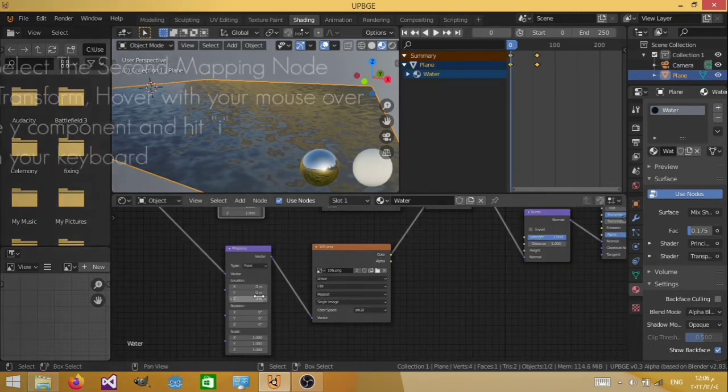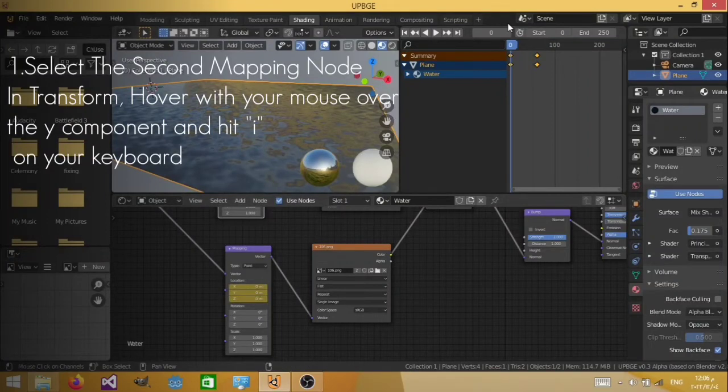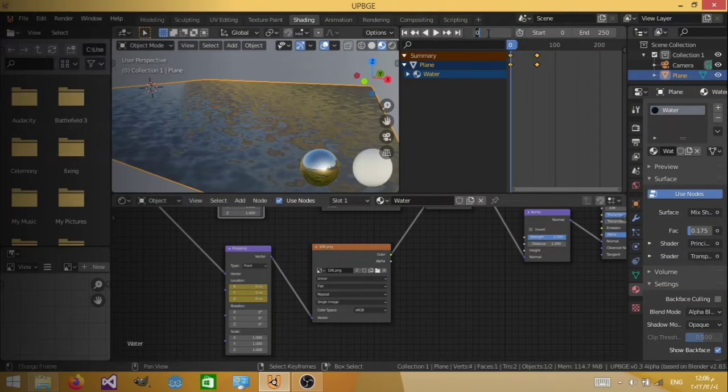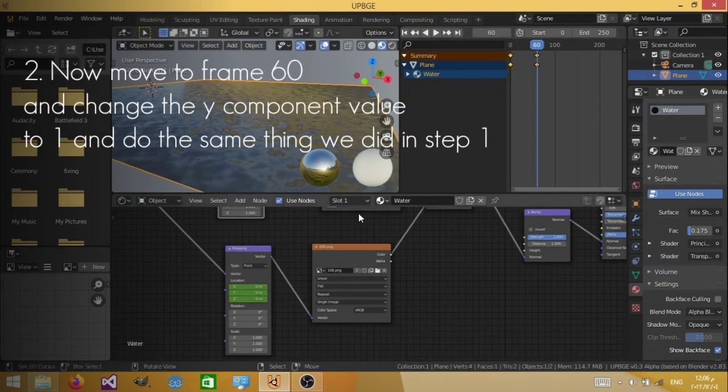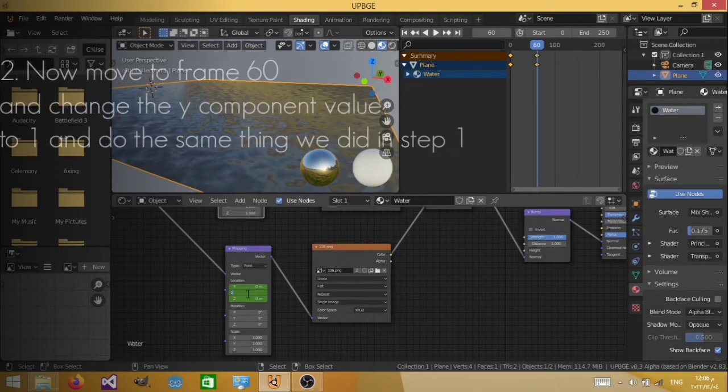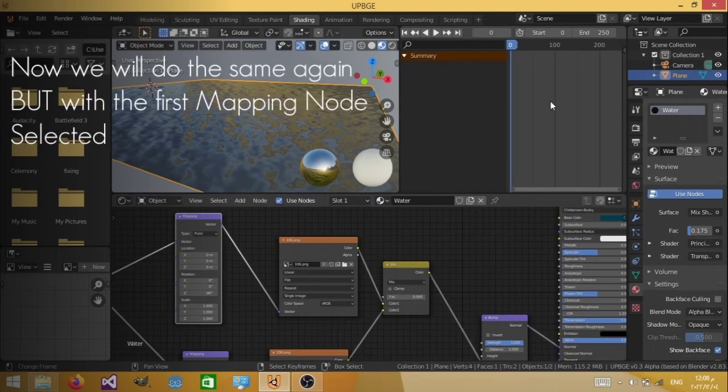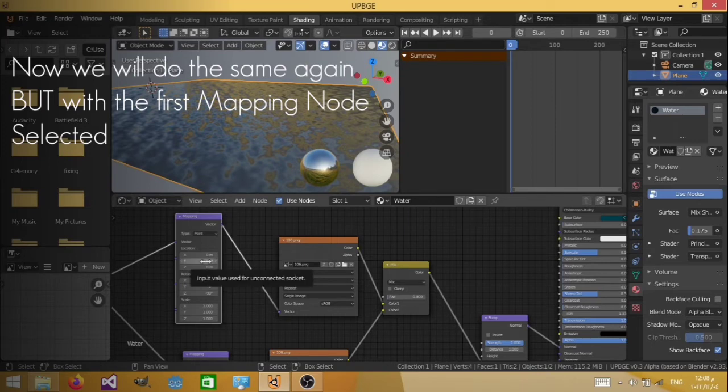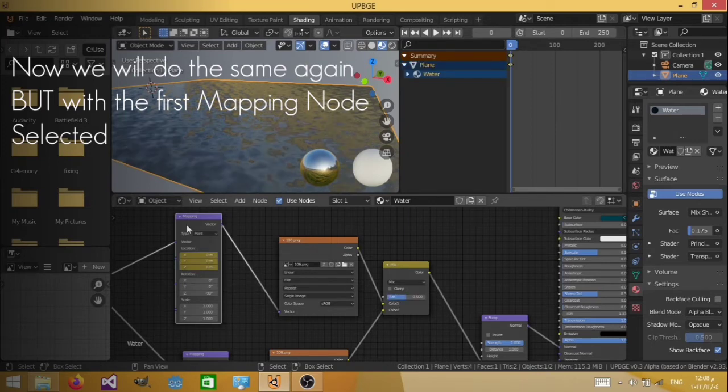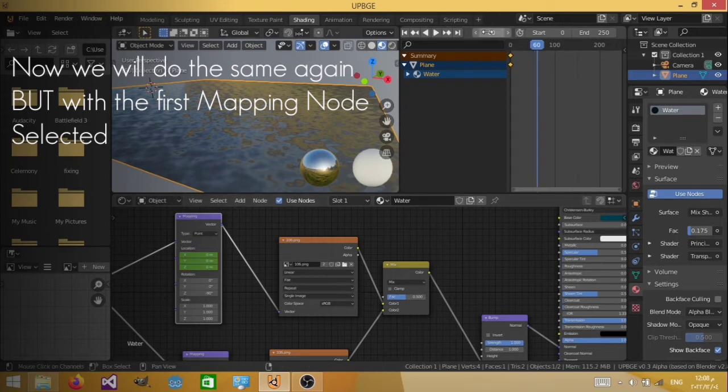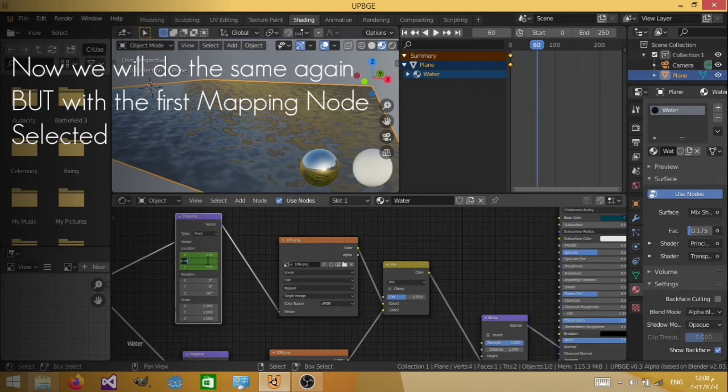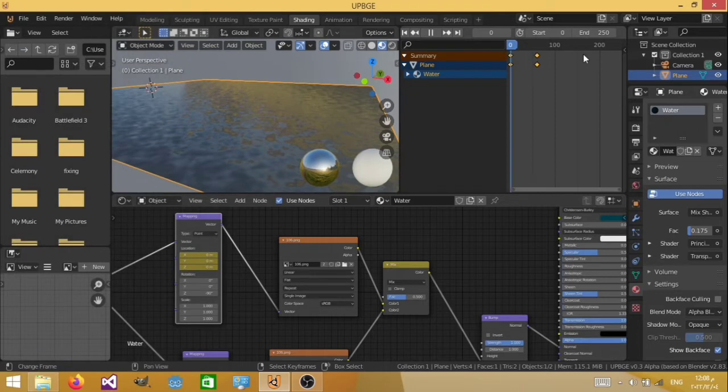So now that we are on the first frame, hover over the y and hit i. Then move to the 60th frame. And hover over the y, change it to 1, and hit i. Hit i while you're hovering on the y. Okay, and let's also change this to 0.5 again. Okay, and then go to frame 60. And change this y into 1. Hit i again.